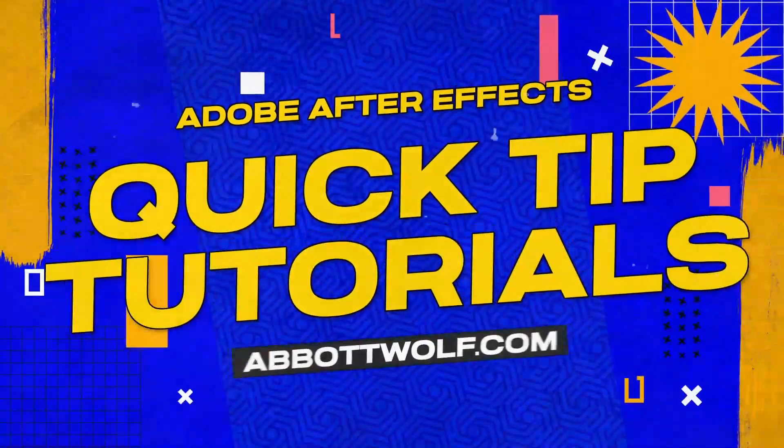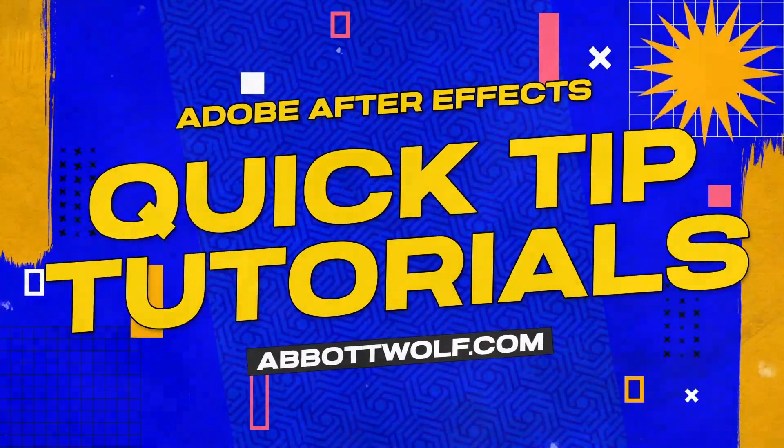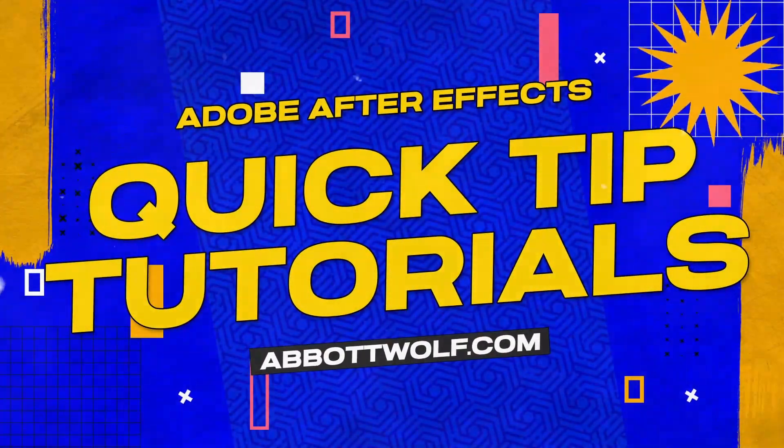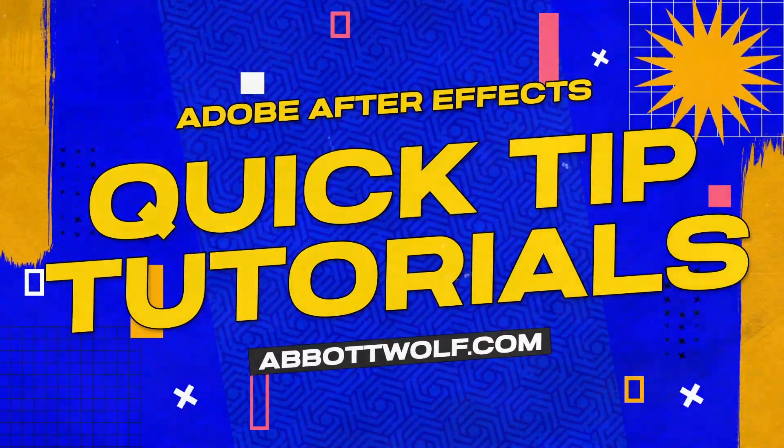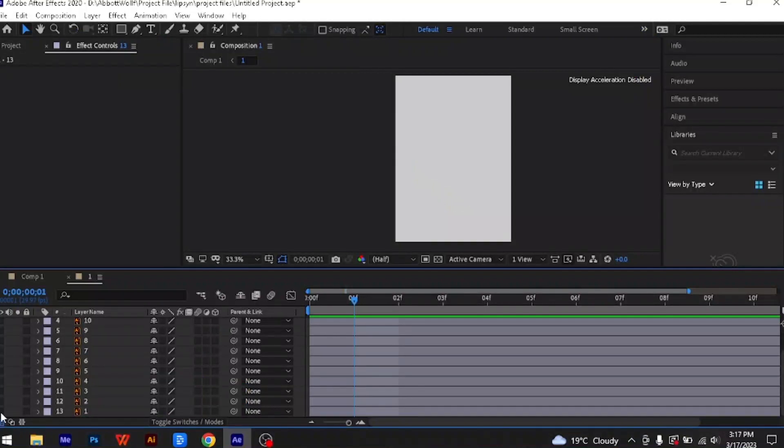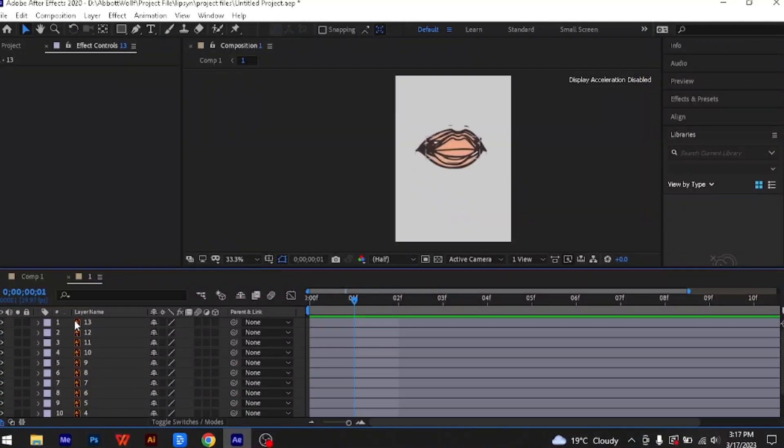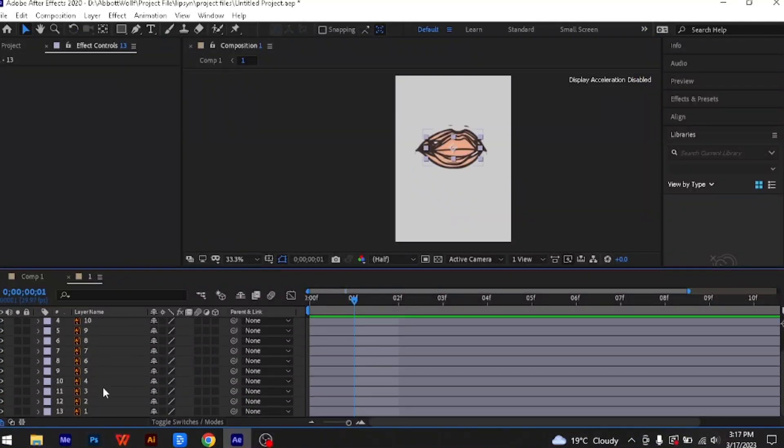Welcome to the Abbot Web Studio, 300R Quick Tip Tutorial: Lip Sync Slider Controls in After Effects. This is a composition containing a bunch of different mouth shapes imported from Photoshop.